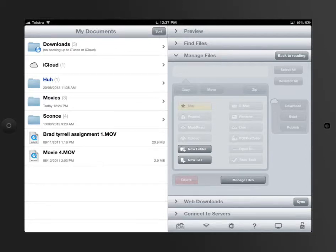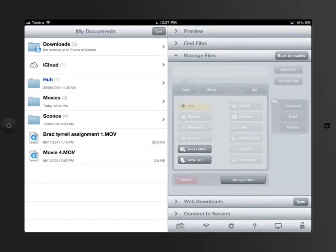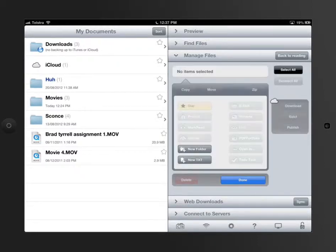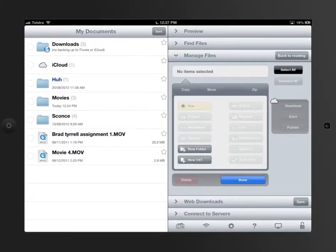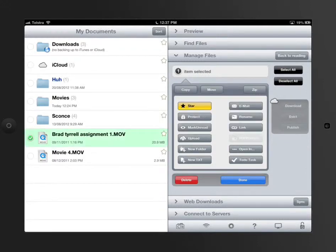It also relates to its ability to interact with other apps and know what other apps do. So if I have a look at Manage Files again, I've got this Assignment 1 here, that's a movie file.